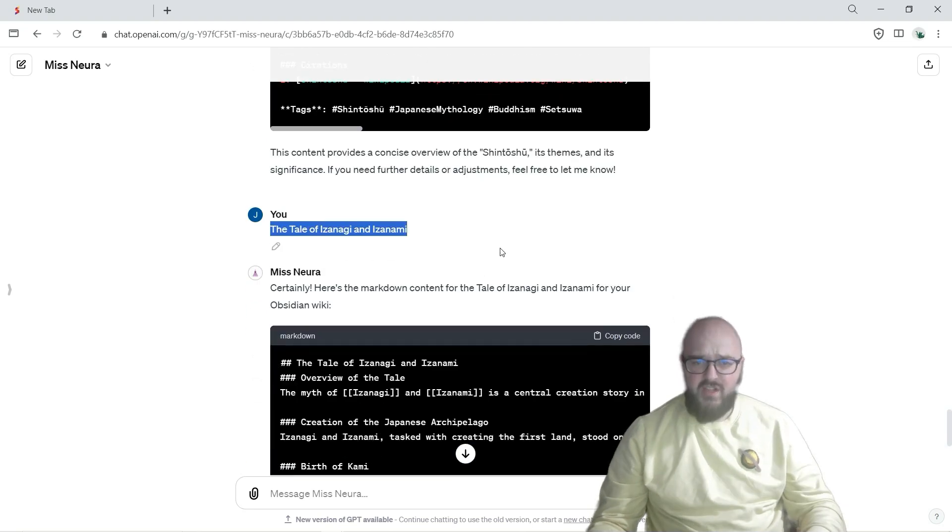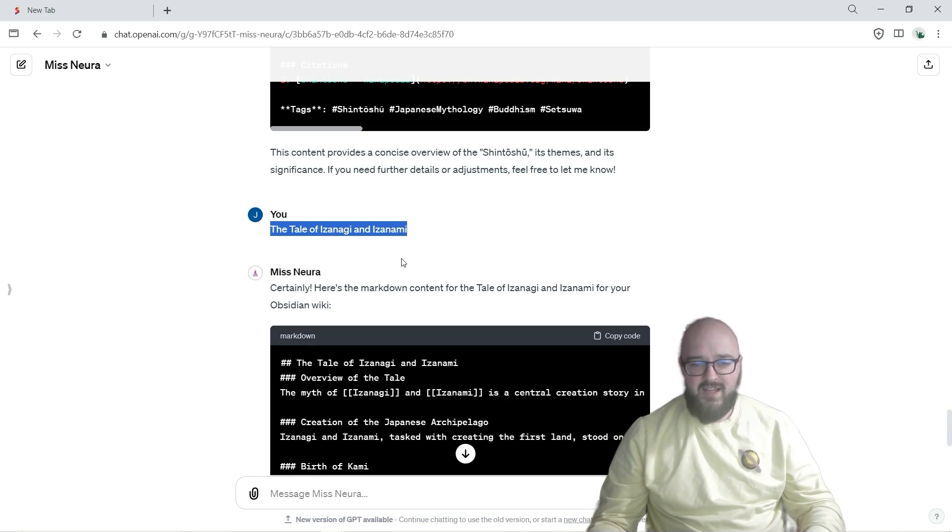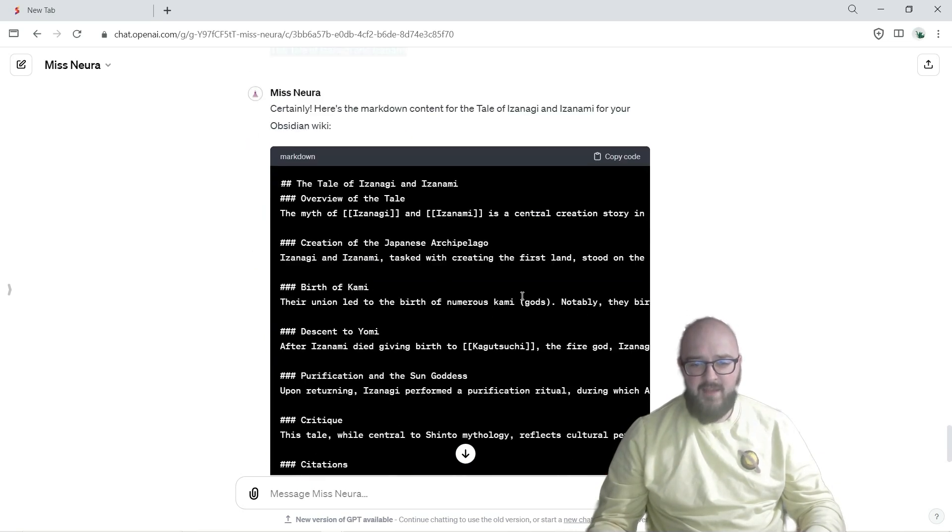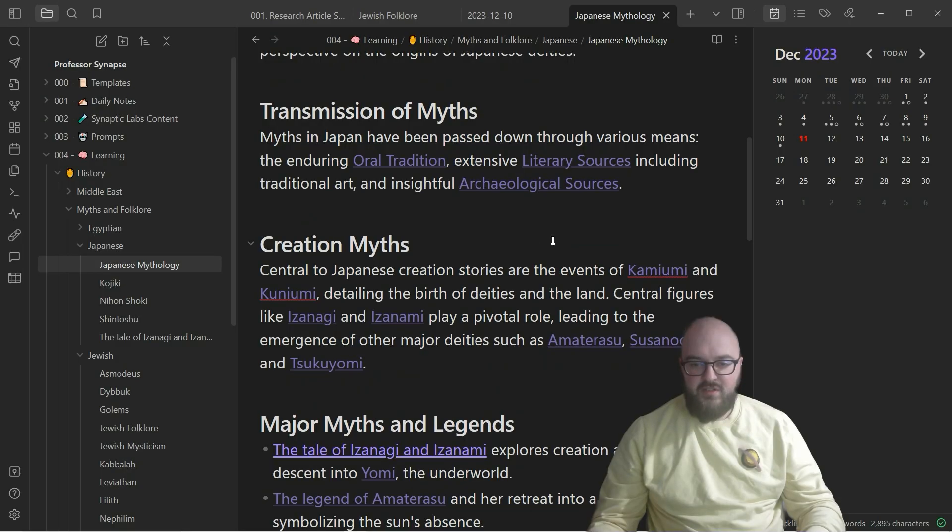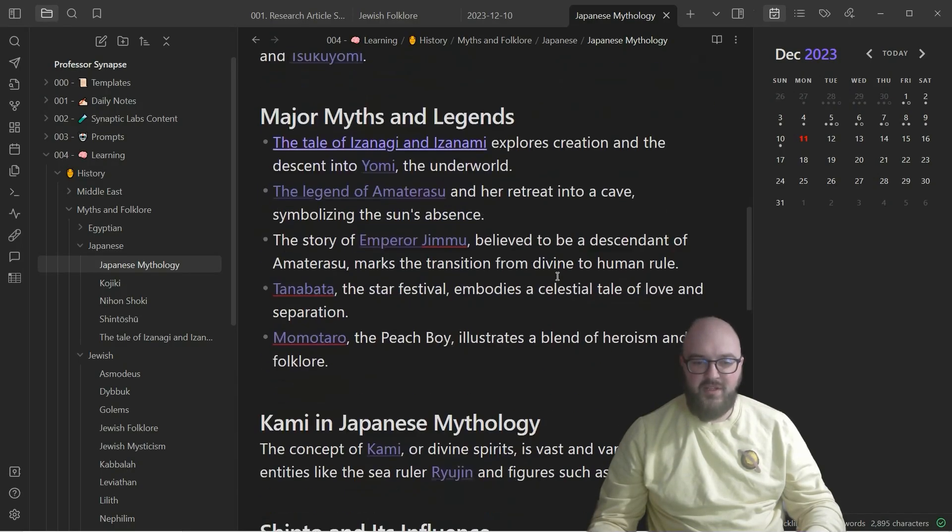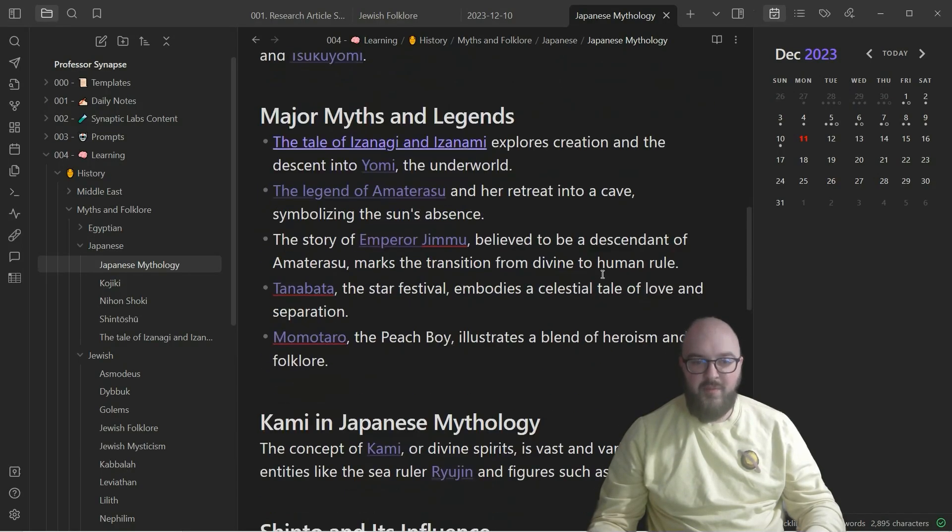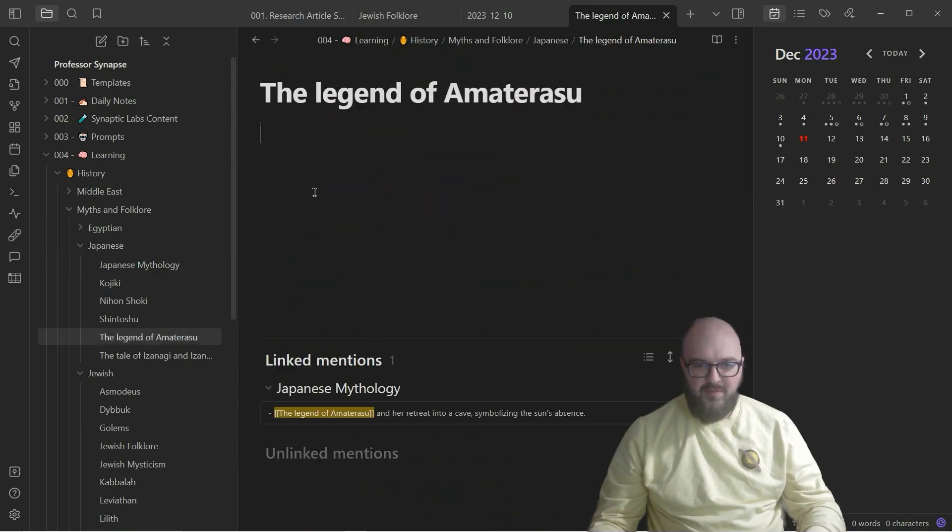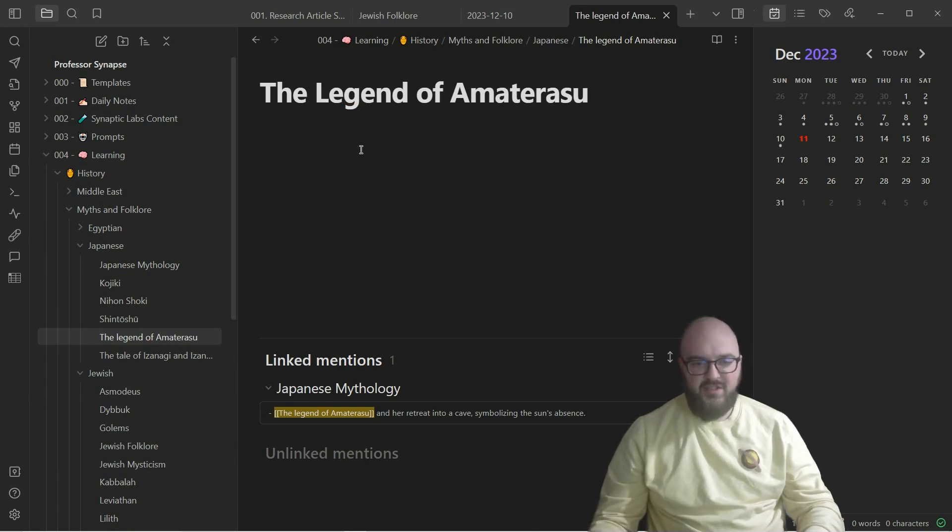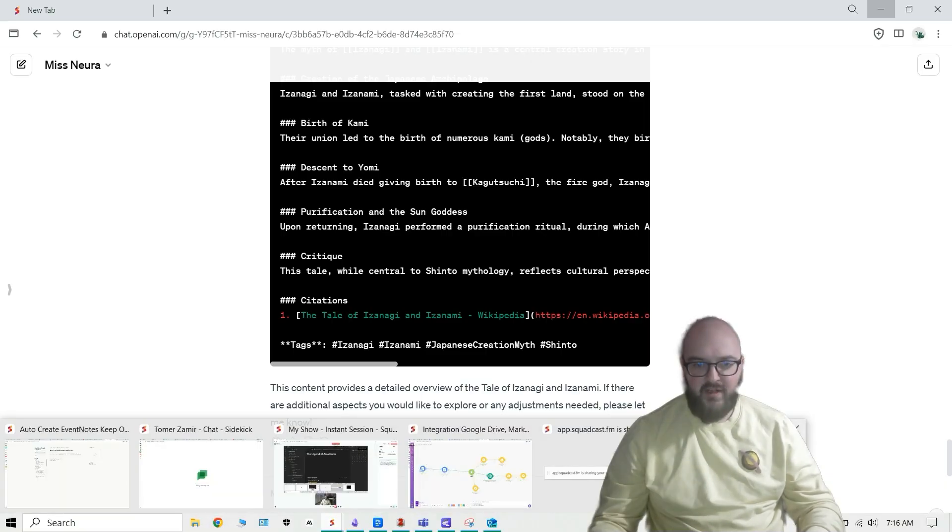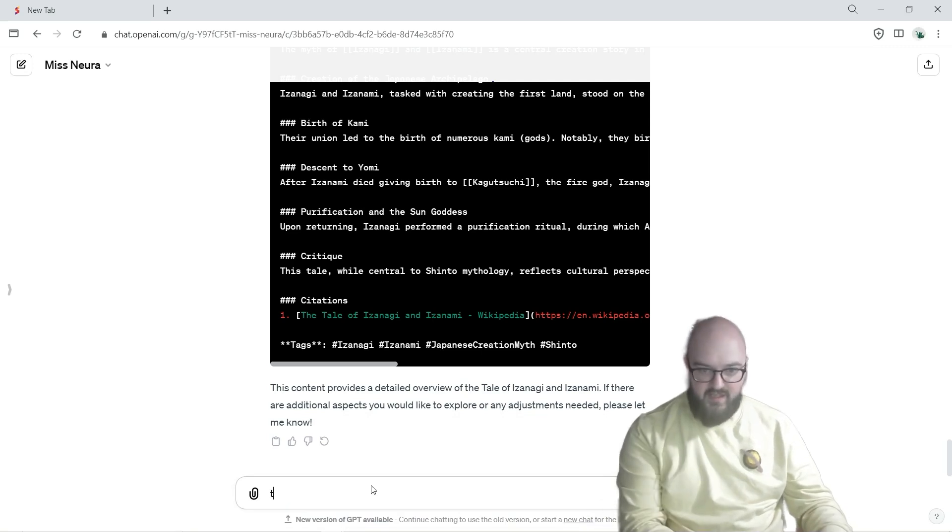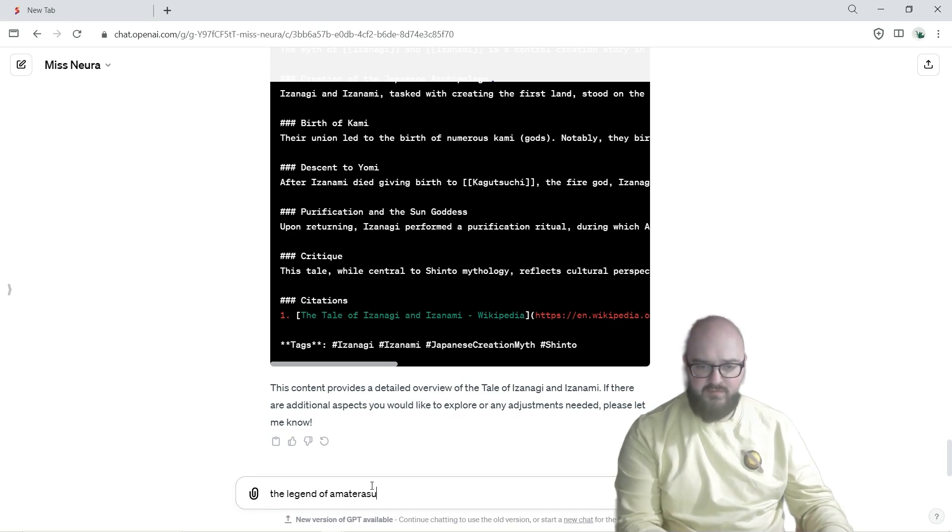And you just keep going deeper and deeper. So you say the tale of Izanagi and Izanami, here we go and on and on and on. And the point here is you just keep following your interests and what you want to learn more about and you just open up this article now or actually like this the legend of Amaterasu. We can bring up Miss Nora and I'll just say legend Amaterasu.